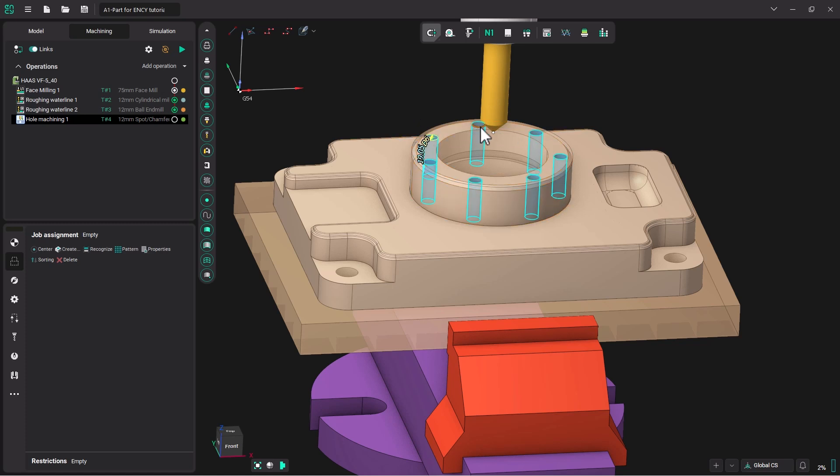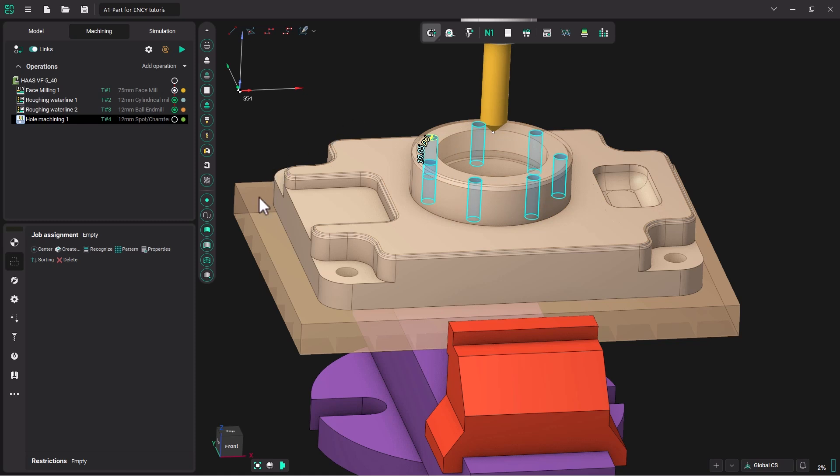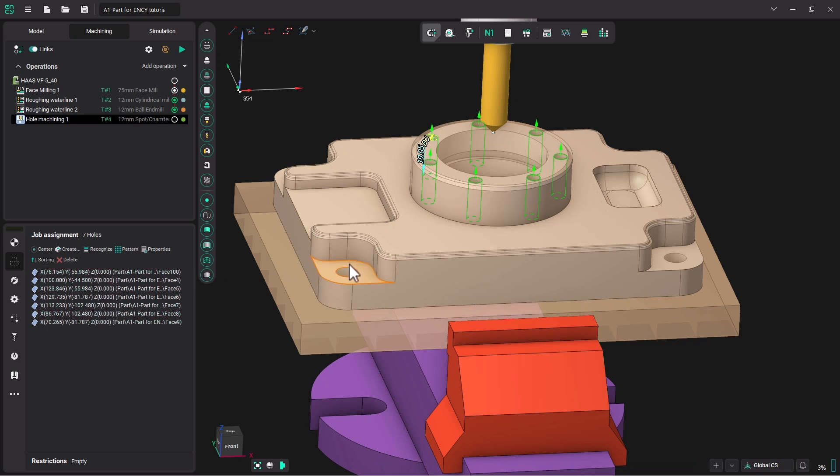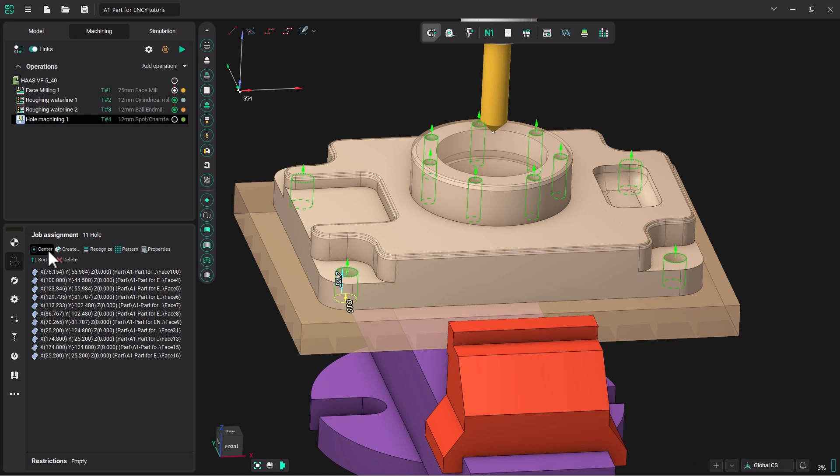NC will then pick all the holes that are the same diameter that are in that model. Now I'm going to go over and click center to add the locations of these holes. I'm going to do the same thing with the larger holes. I'm going to highlight the side, double click, come over, hit center, and add these holes to the list.